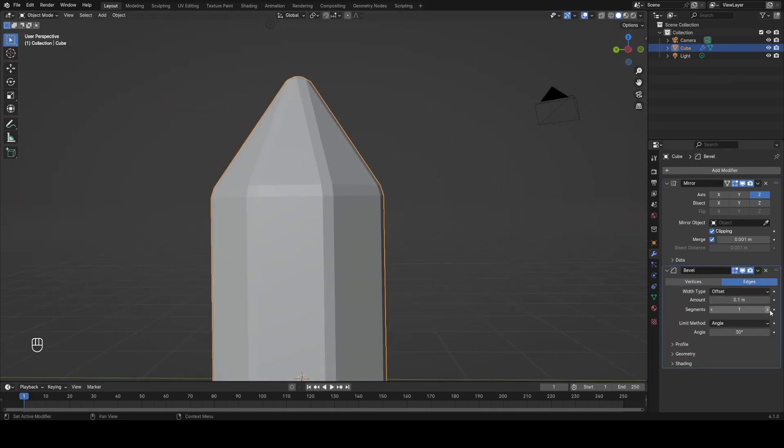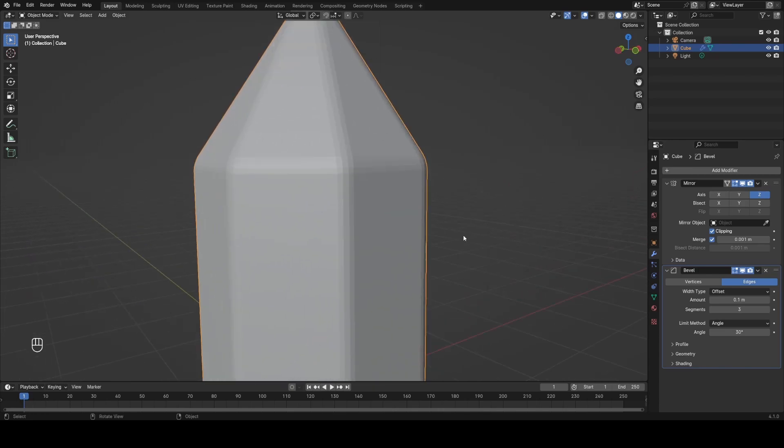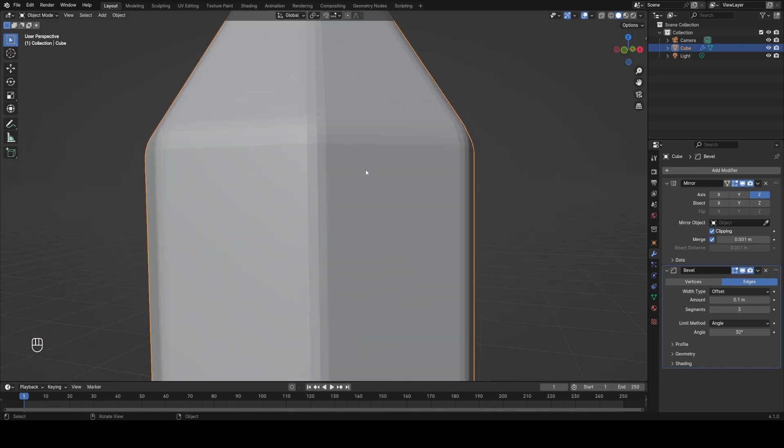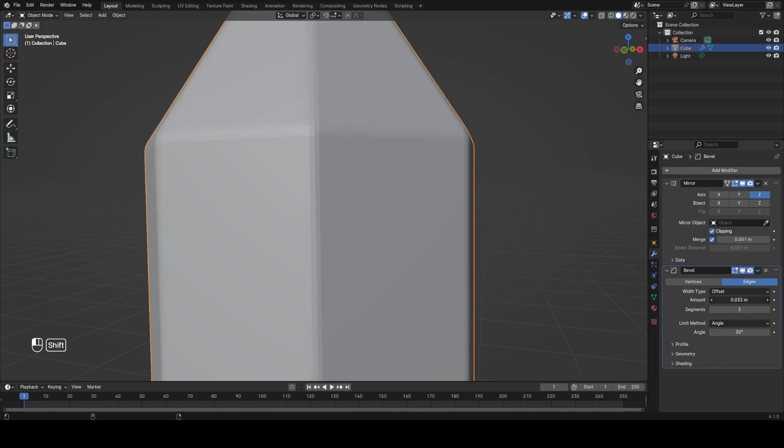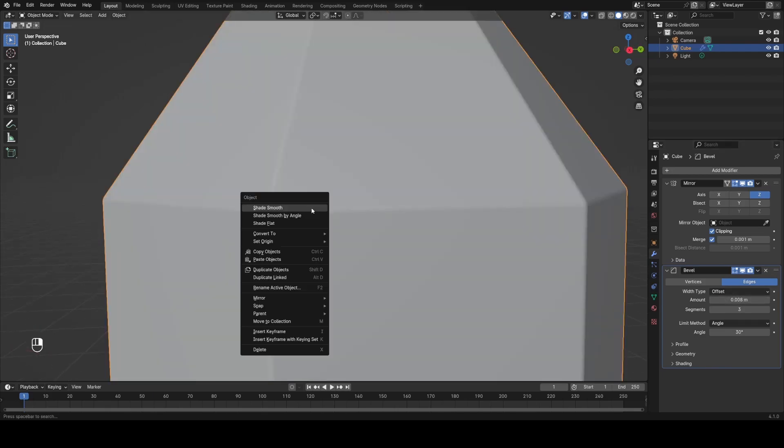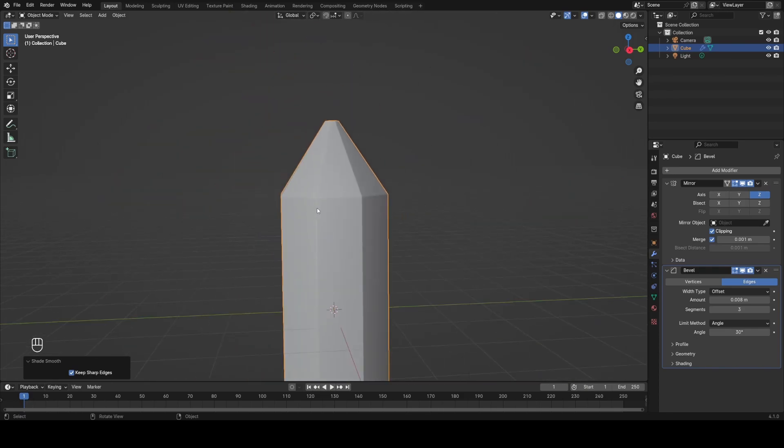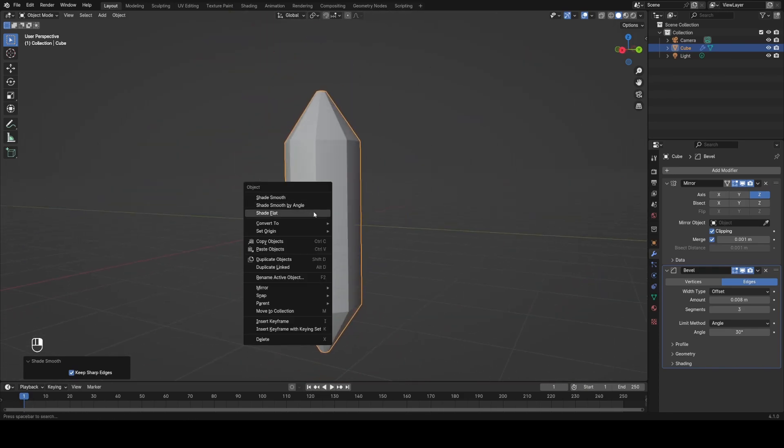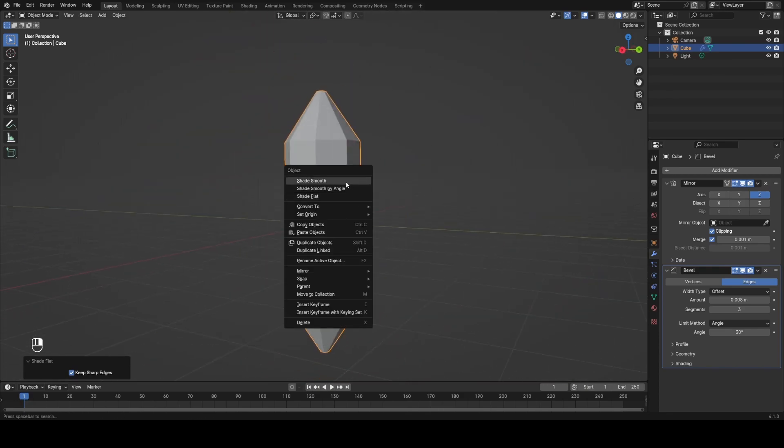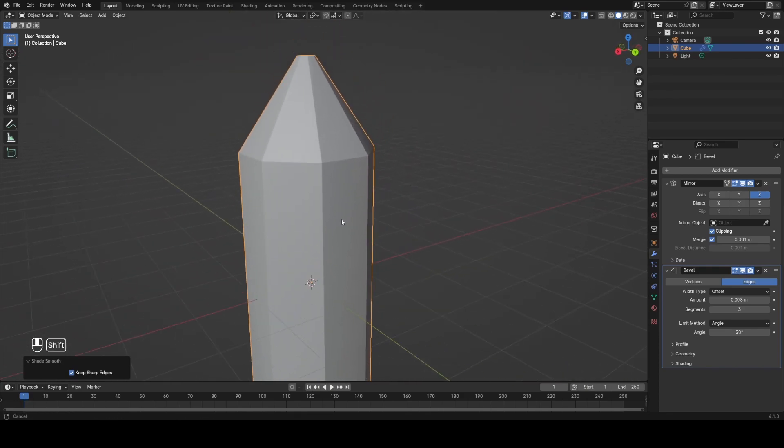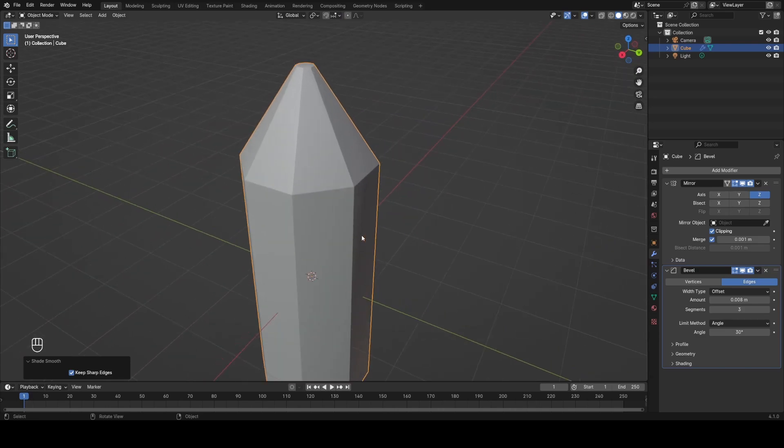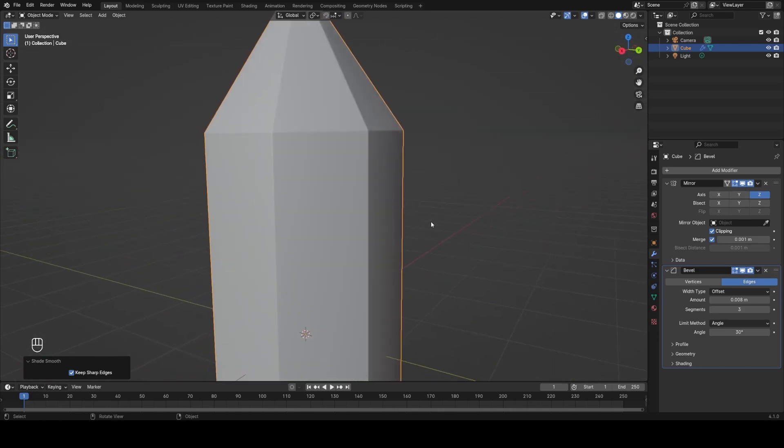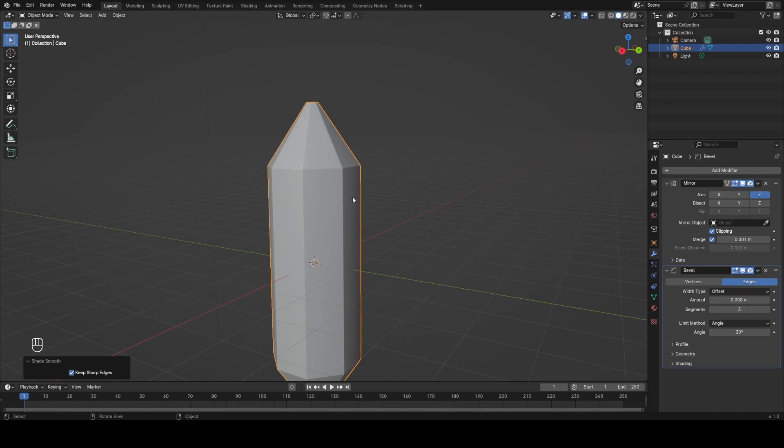You can see by adding in a bevel modifier, what that does is essentially smooth out all the edges, but the effect is way too strong at the minute. But if I turn it way down, it adds a really subtle effect that will look nice when we light it. And then I'm going to just shade smooth on this, but you can see the shading slightly different to what we have when we shade flat. So what we need to do is add in a subdivision surface modifier to give this a bit more geometry so that the shading works a little bit better.